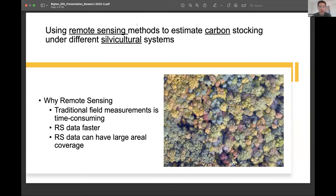There are many ways to detect carbon storage. For example, one traditional field measurement is destructive sampling — you go out into the field, cut down a tree, dry it, and weigh the mass. That way you get the biomass for that particular tree. But this is rather time-consuming, and it's not practical on a very large scale. Remote sensing data is much faster, and it can have very large aerial coverage, depending on your research interest and the resolution of the images available.